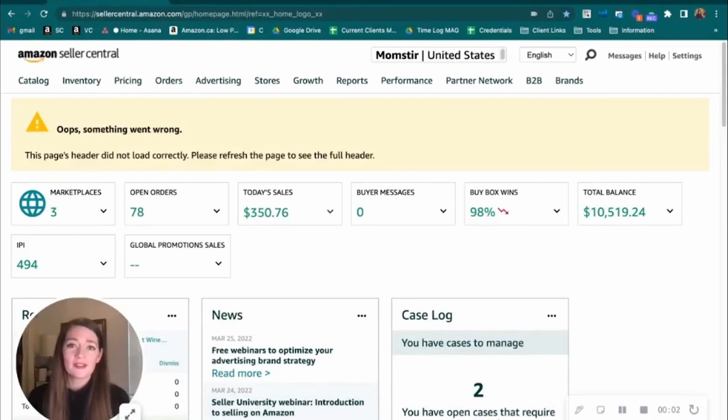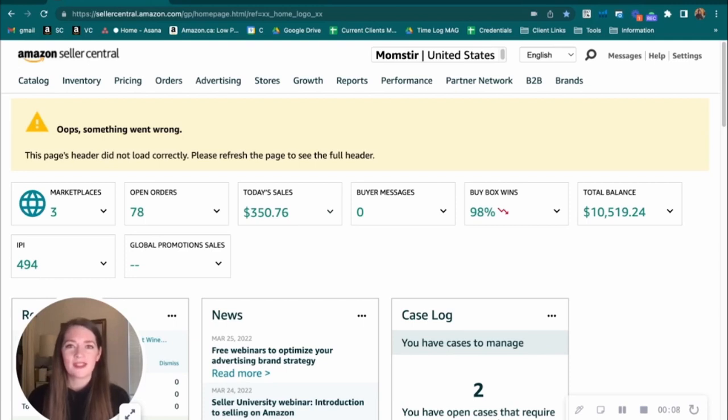Are you looking to apply A-plus content to your product detail page but don't know where to start? My name is Kristen Lash and I'm an account manager with My Amazon Guy.